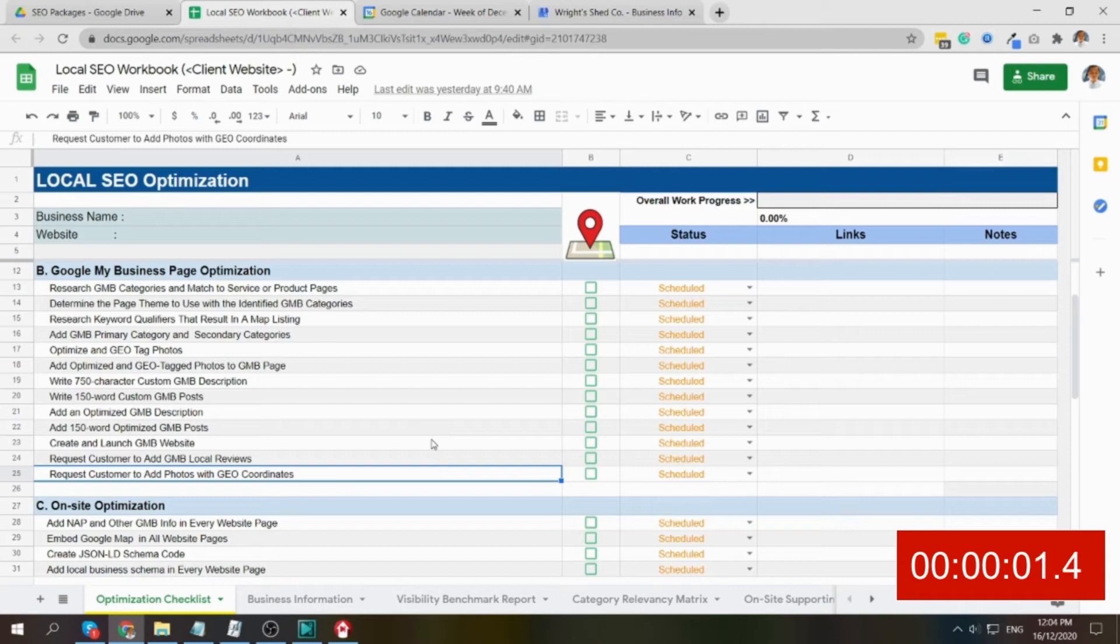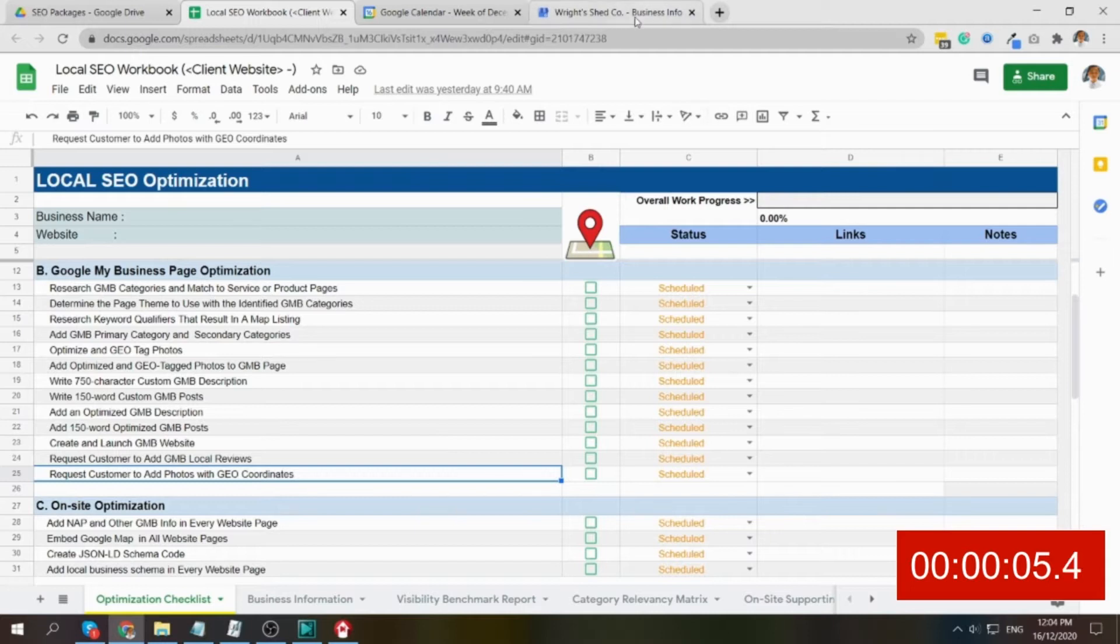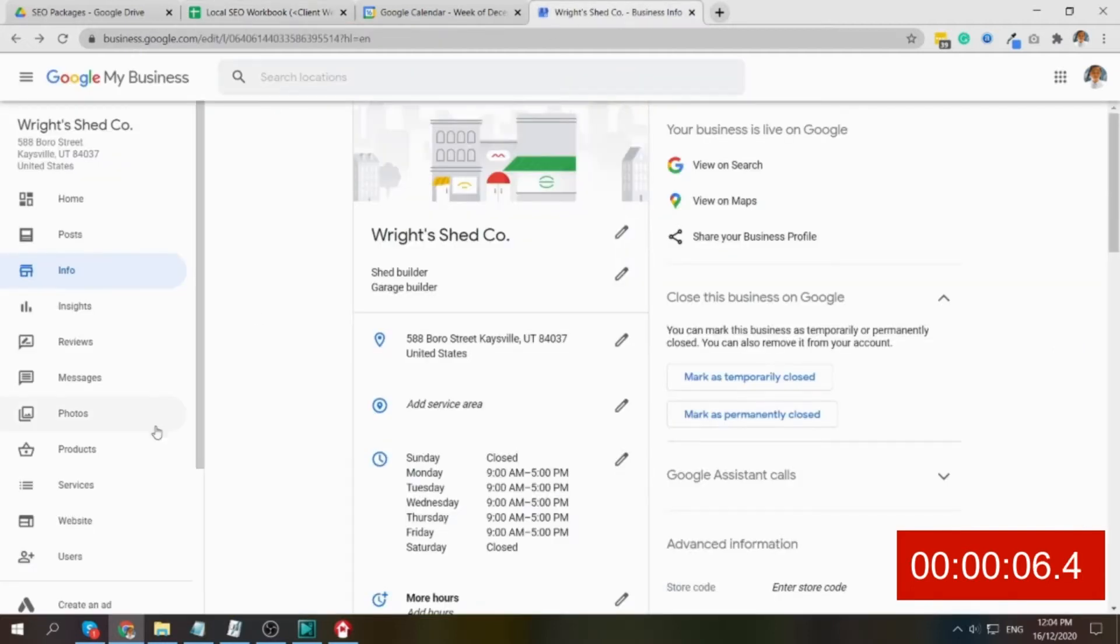For this step, which is to request customers to add photos with geo-coordinates, just like for this example.